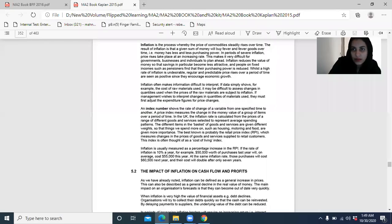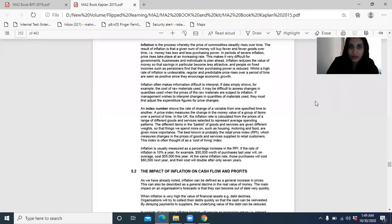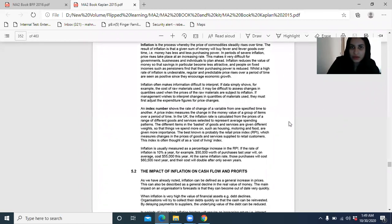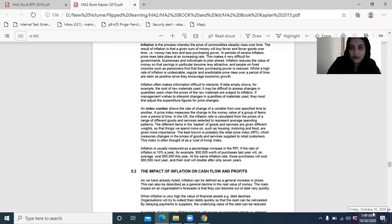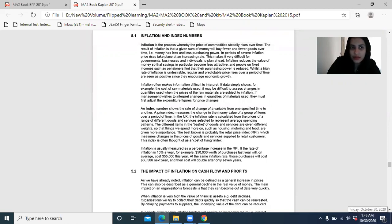Hello, welcome to today's class. This is Rabia Sheikh from SSF Lab Learning. Welcome to this session. Before moving on to our last syllabus area, which is basically information for comparison — how we are going to do the performance measurement based on whether we have achieved our targets or not.